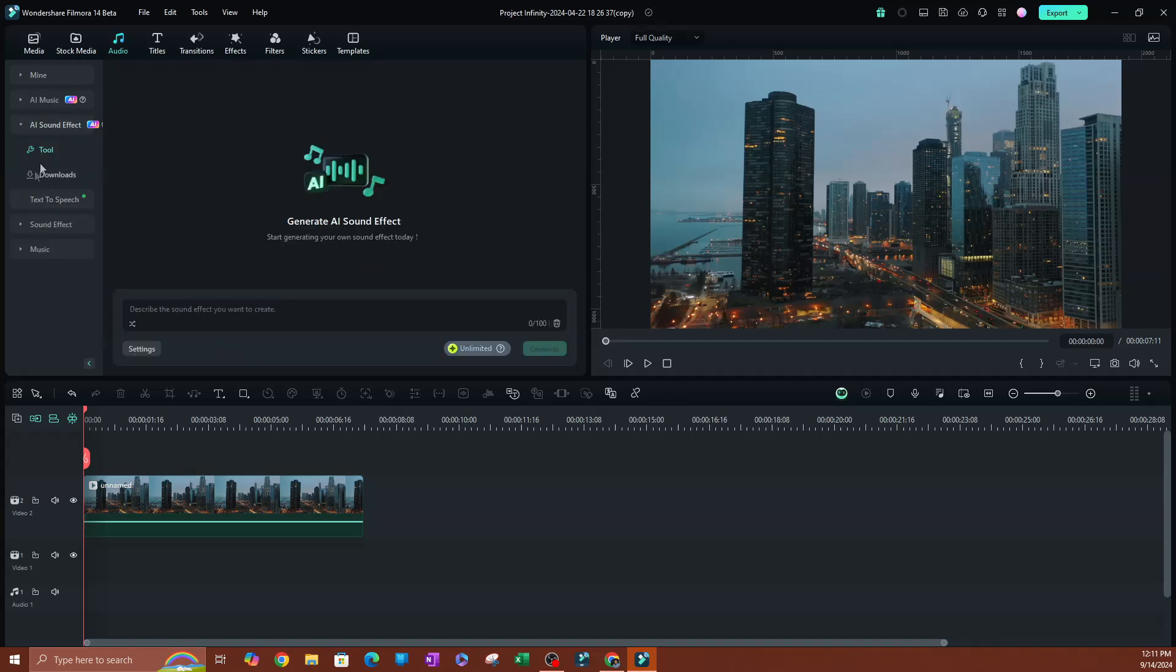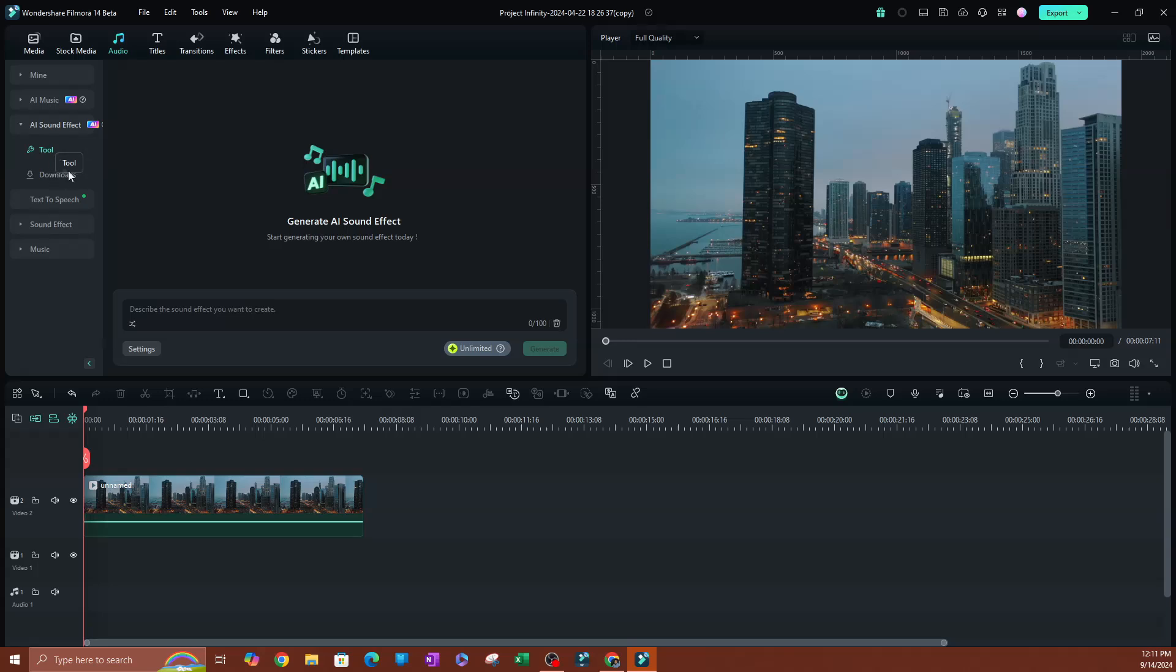Click that drop down. Now, the first thing you're going to see is the tool here, and on the bottom here, you have your downloads. We'll take a look at that in a little bit, but this is where you're going to be able to create your sound effects.